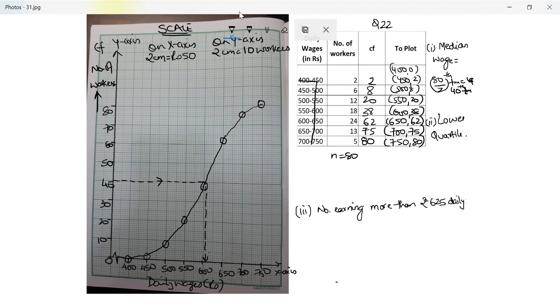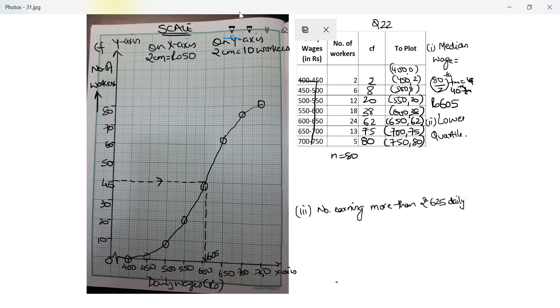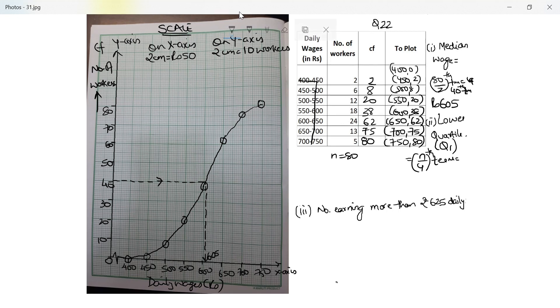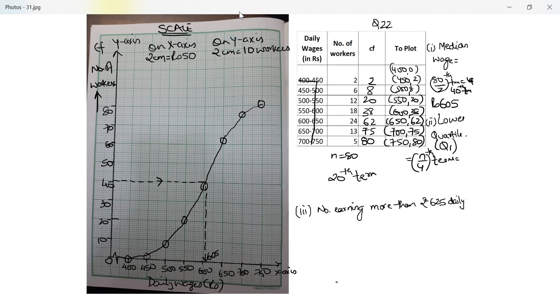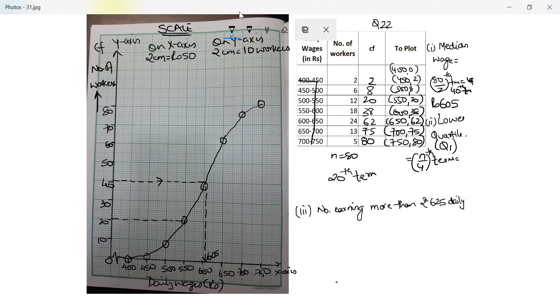Perfect. The next one: lower quartile wage of workers. So lower quartile, which is Q1, will be equal to n upon 4, which is 80 upon 4, which means the 20th term. So let's look at the 20th term. This is where my 20th term is. I will draw a line from here onto the ogive, and this is coming onto 550.